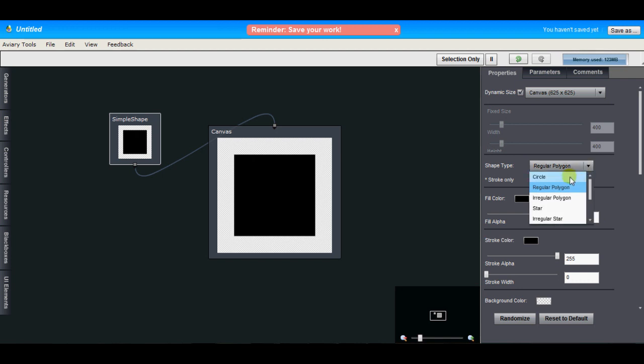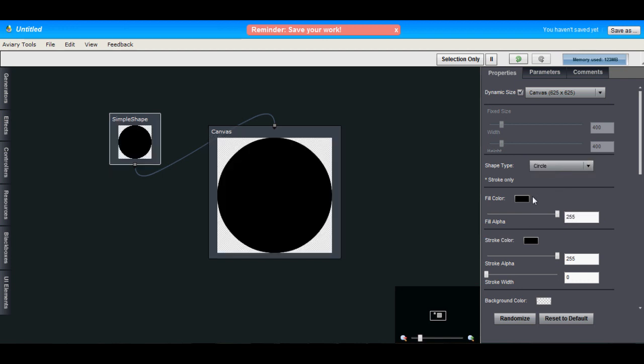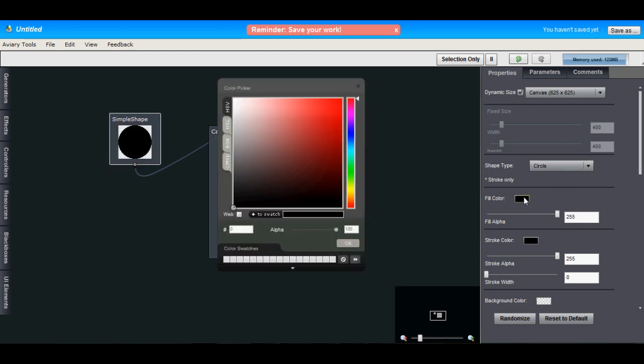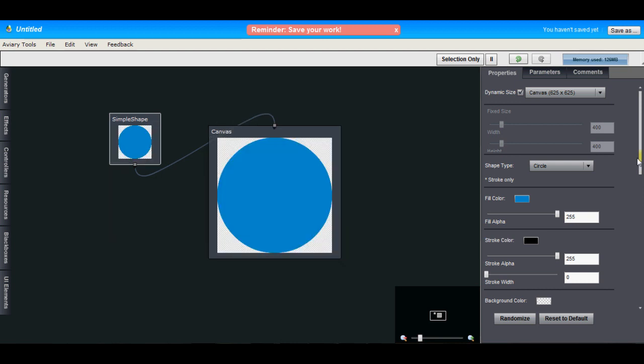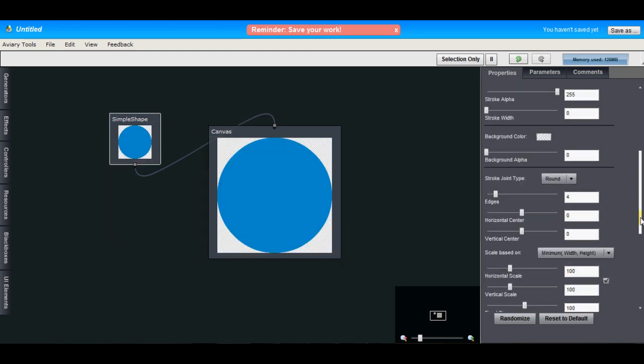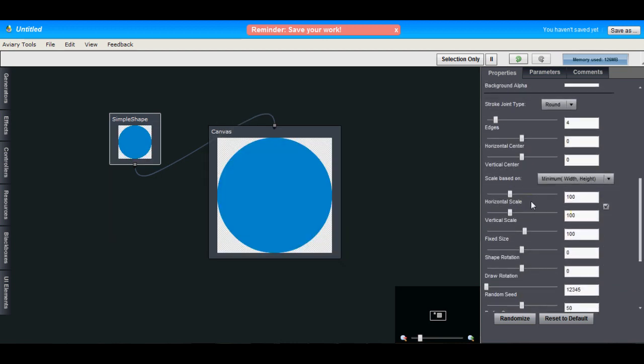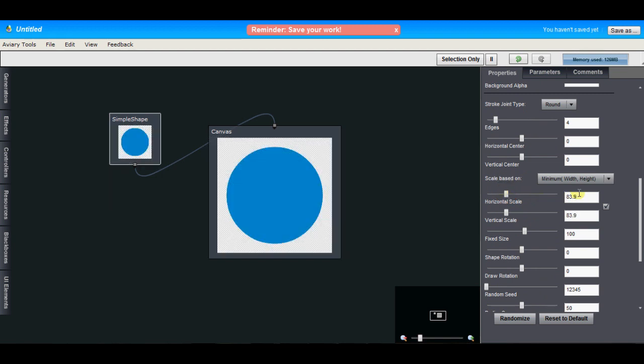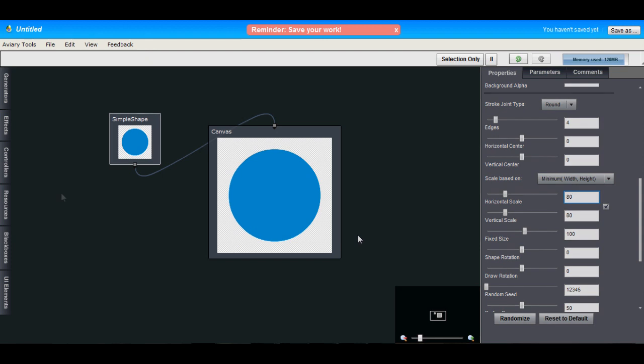Let's just quickly change this to a circle with the fill color of blue, and we will reduce its scale here just a little bit. Let's make it 80%. As you can see, the changes we made in the properties here will show up in real time in the workspace. This way we can monitor what we're doing.